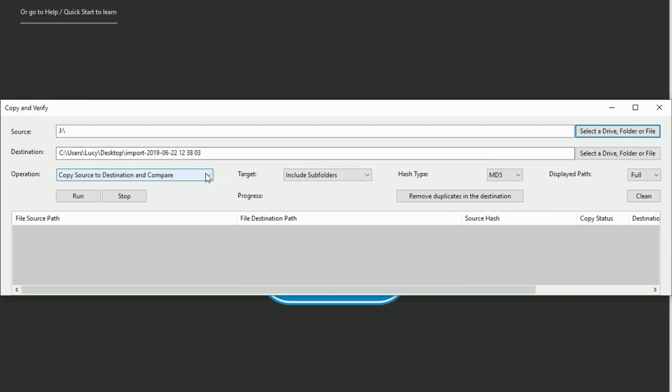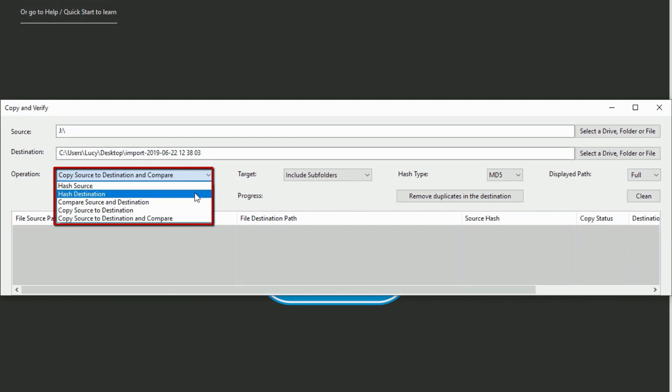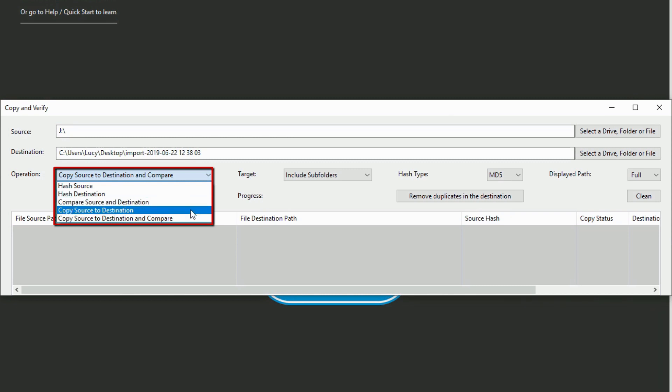The operation menu allows you to select from five different operations to perform within Copy and Verify. Hash source and hash destination will create hash values for files located in either location. Compare source and destination will allow you to compare hash values between the files in each location, in the event you have already copied them.